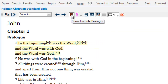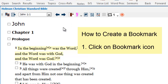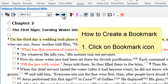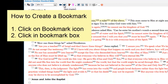When you click on the bookmark icon, you get a checkbox next to each verse, and even next to the book title and the chapter number at the top of the page. To bookmark John 3:16, just click in the box next to the verse.